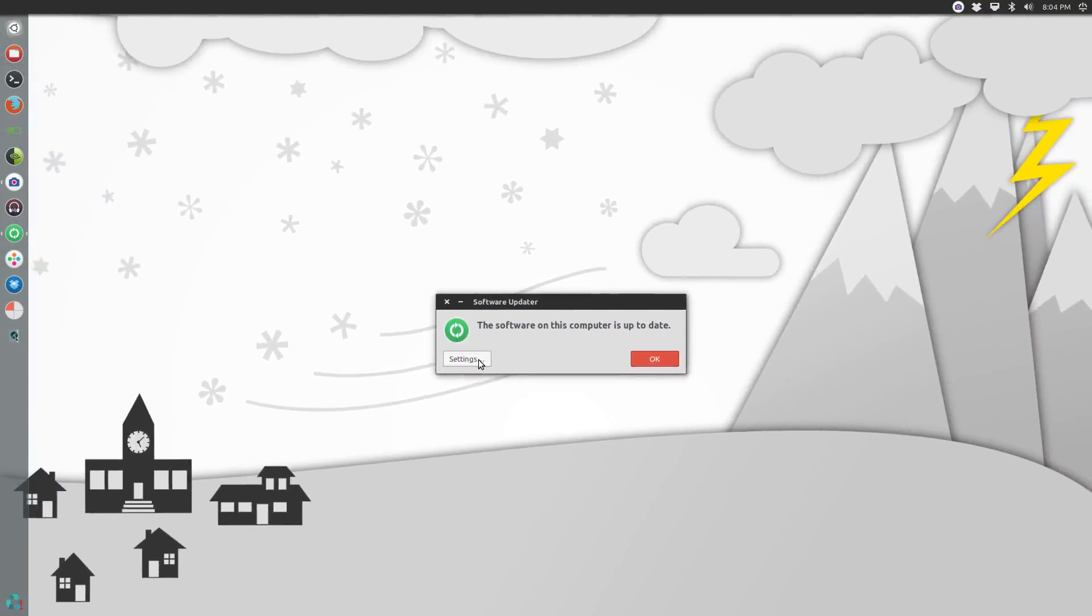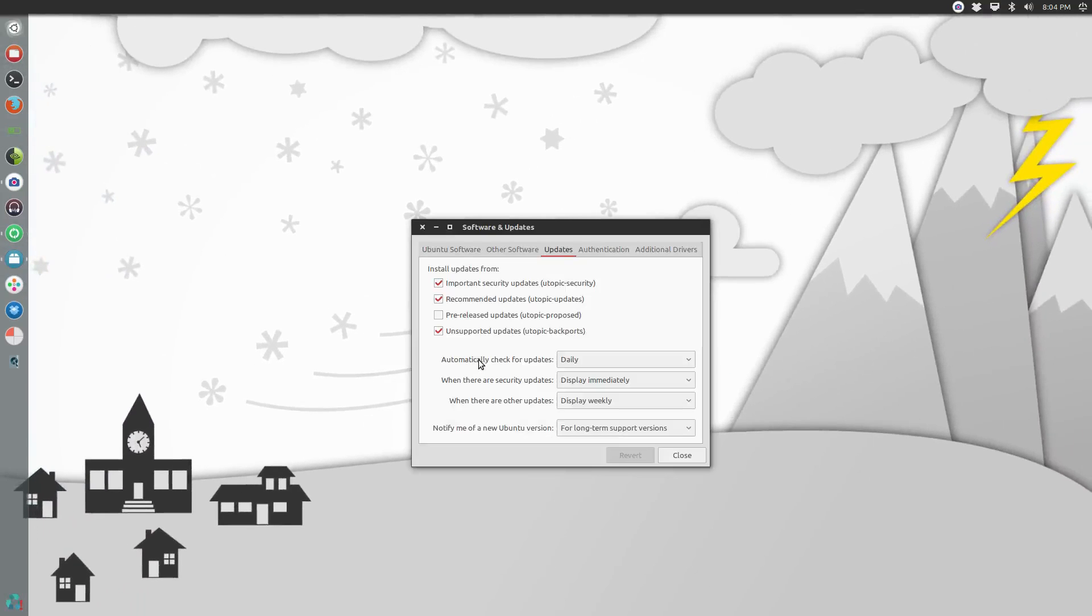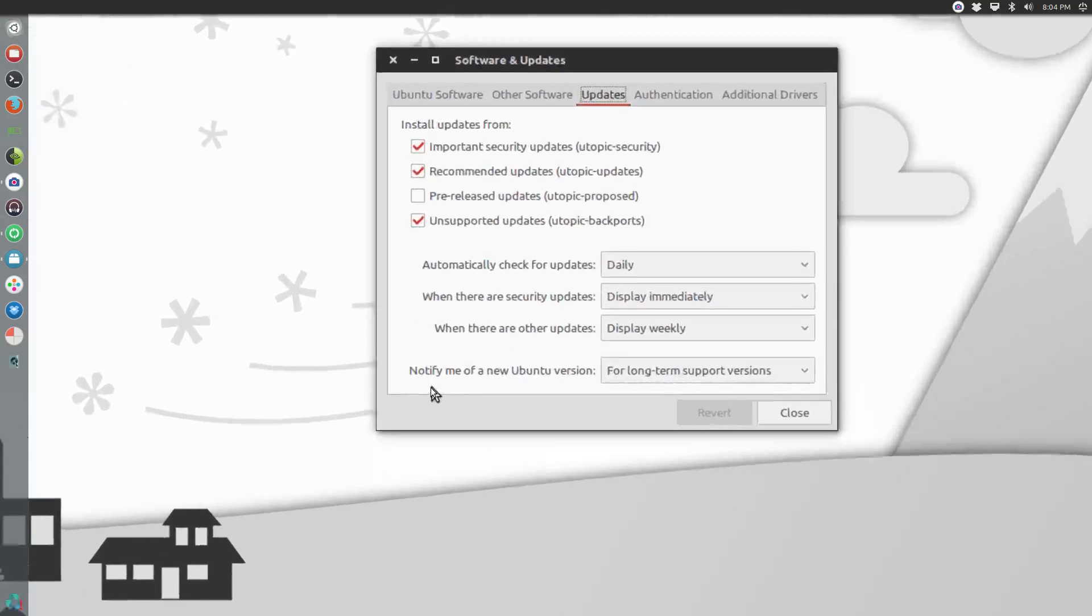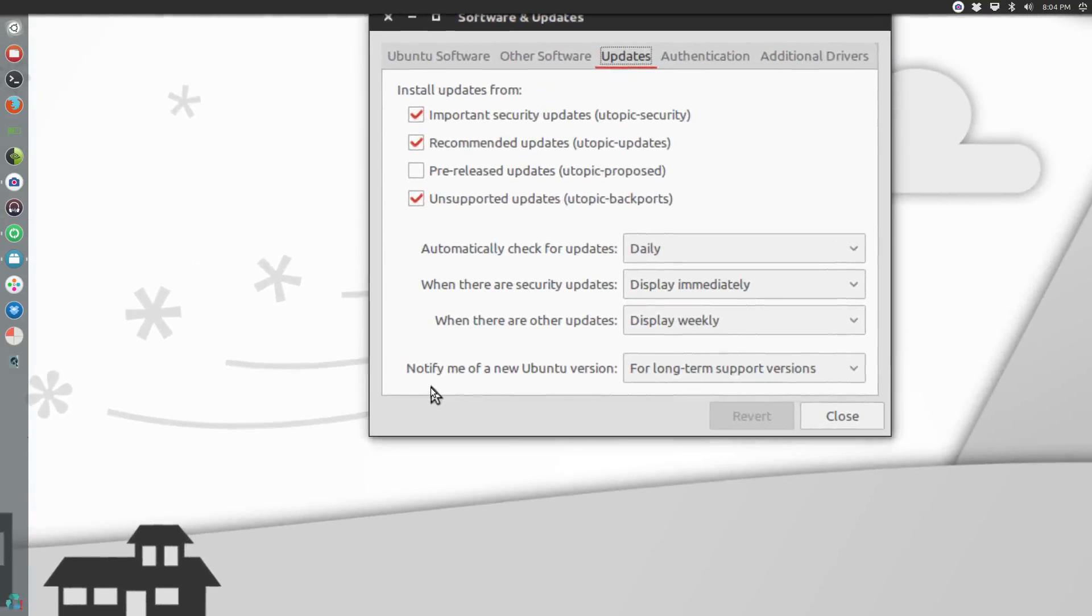Select that option. Once settings opens up, you're going to make sure you're on the updates tab here. Right down here at the bottom where it says notify me of a new Ubuntu version, you're going to see that the default option is for long-term support versions. It's only going to prompt you to upgrade to LTS releases by default.